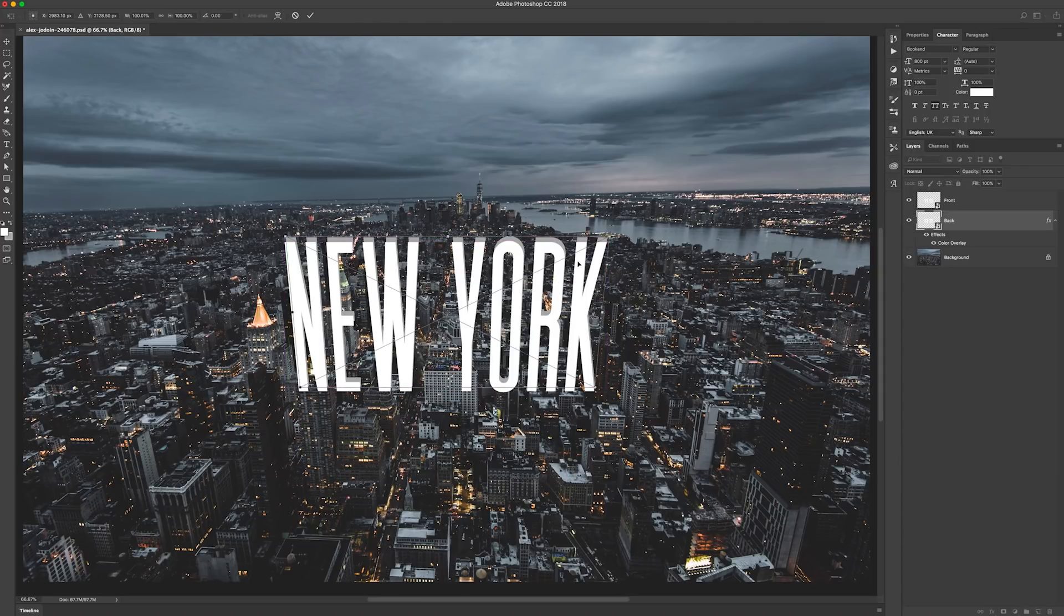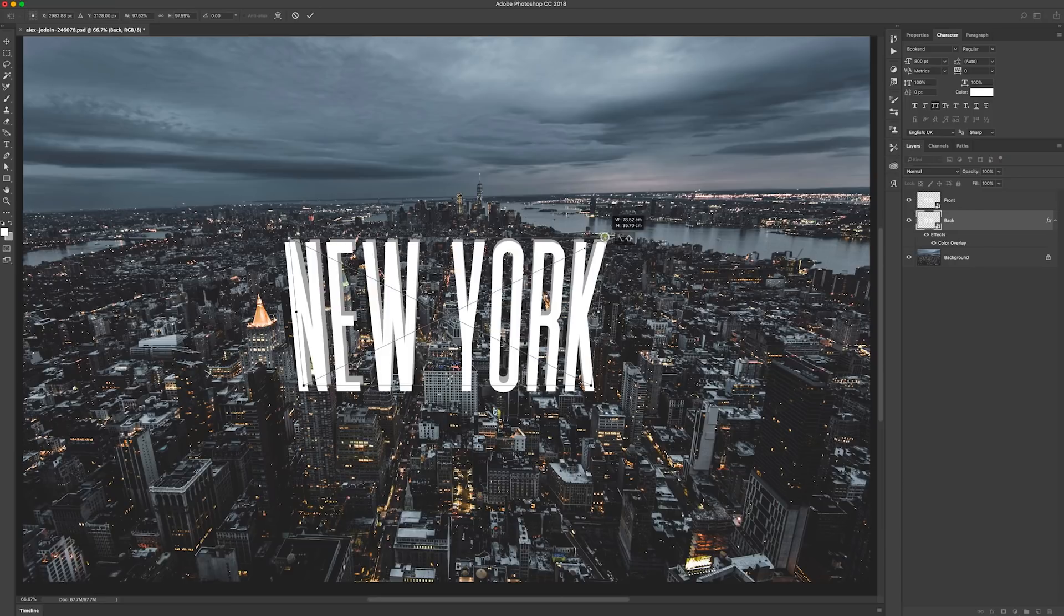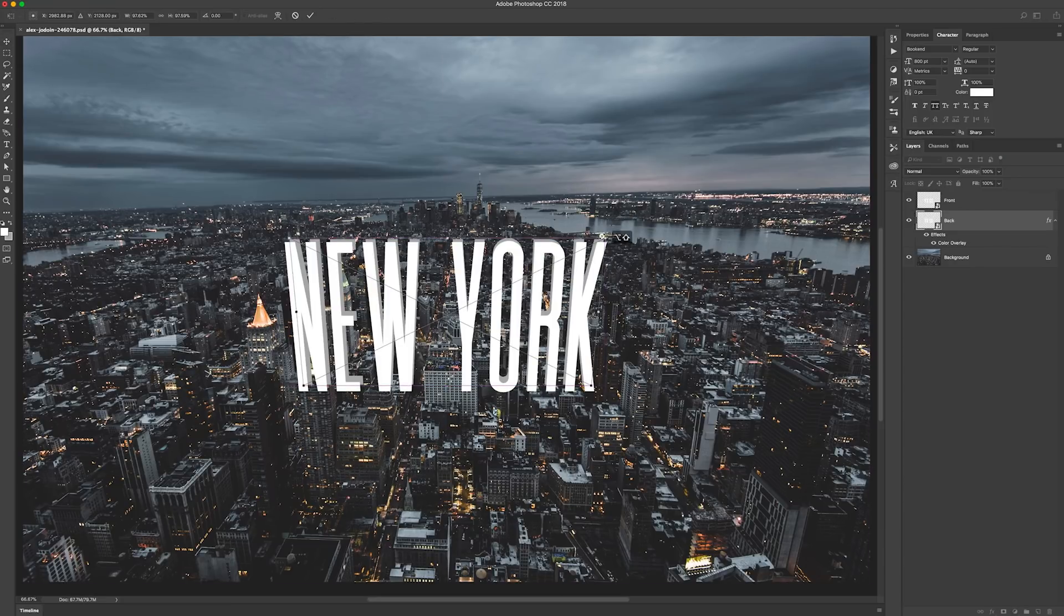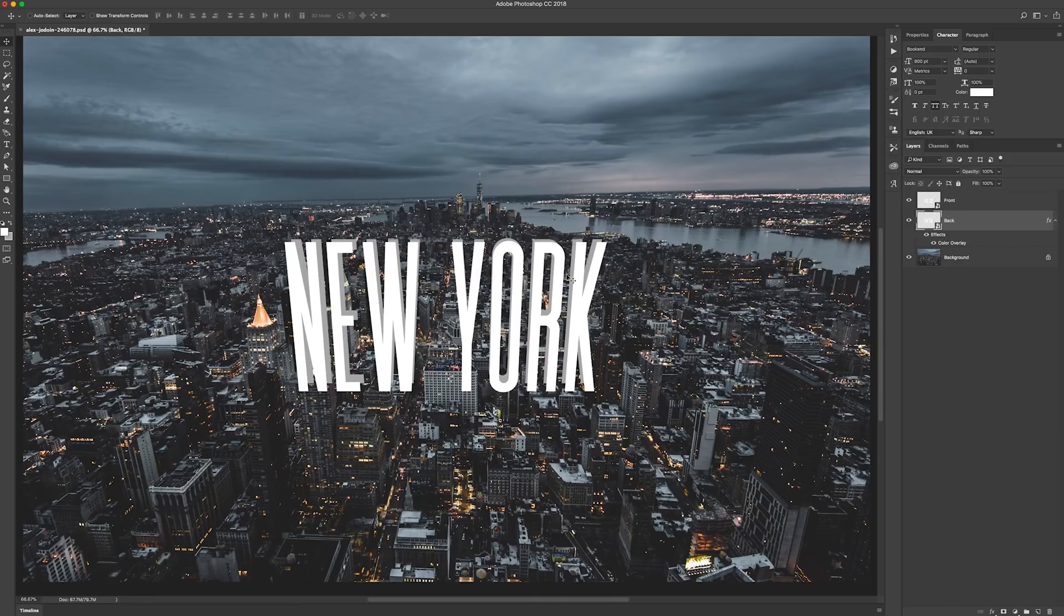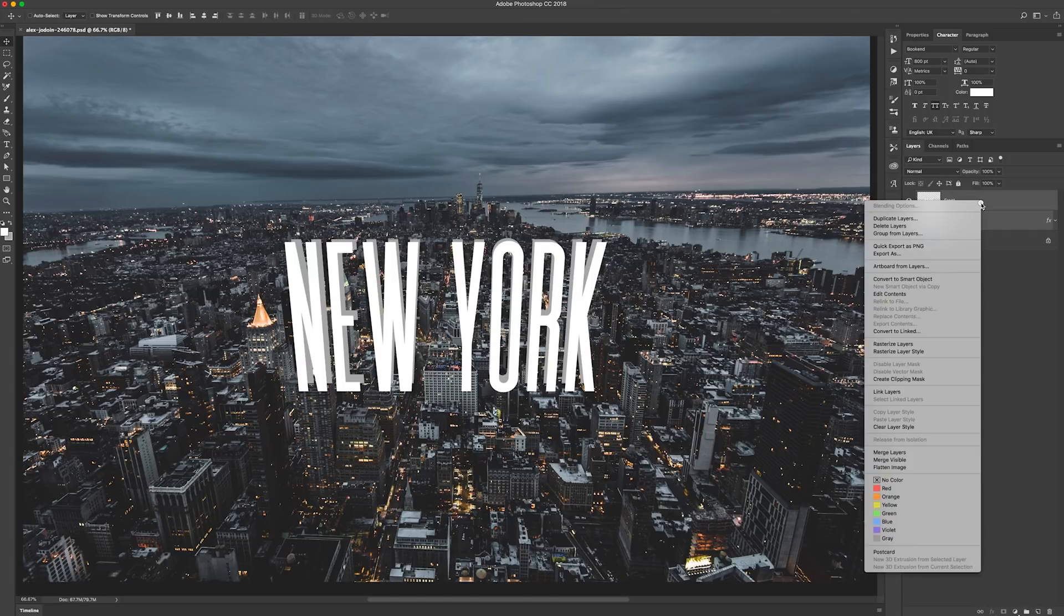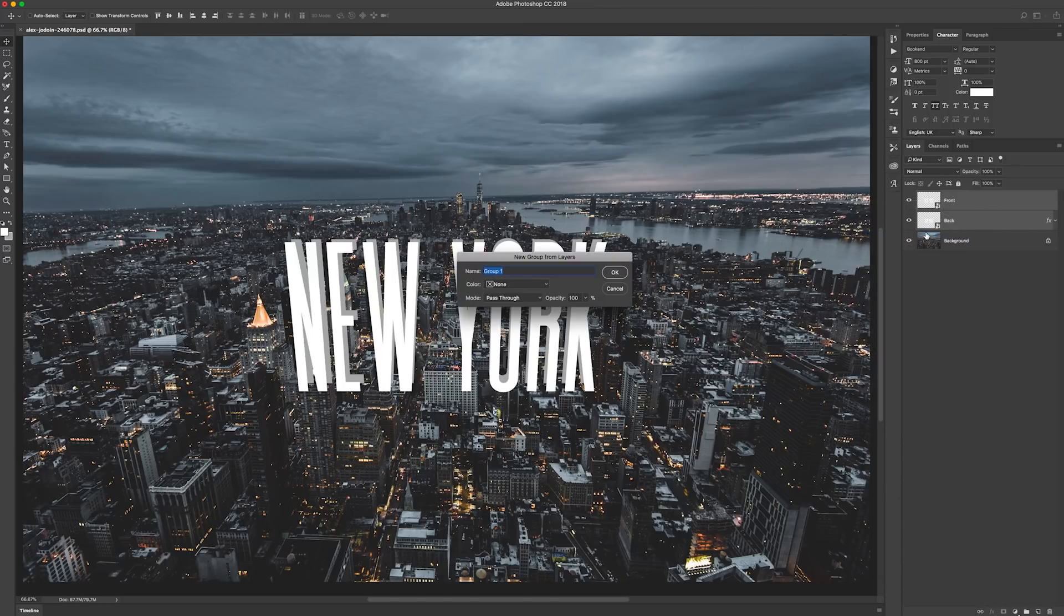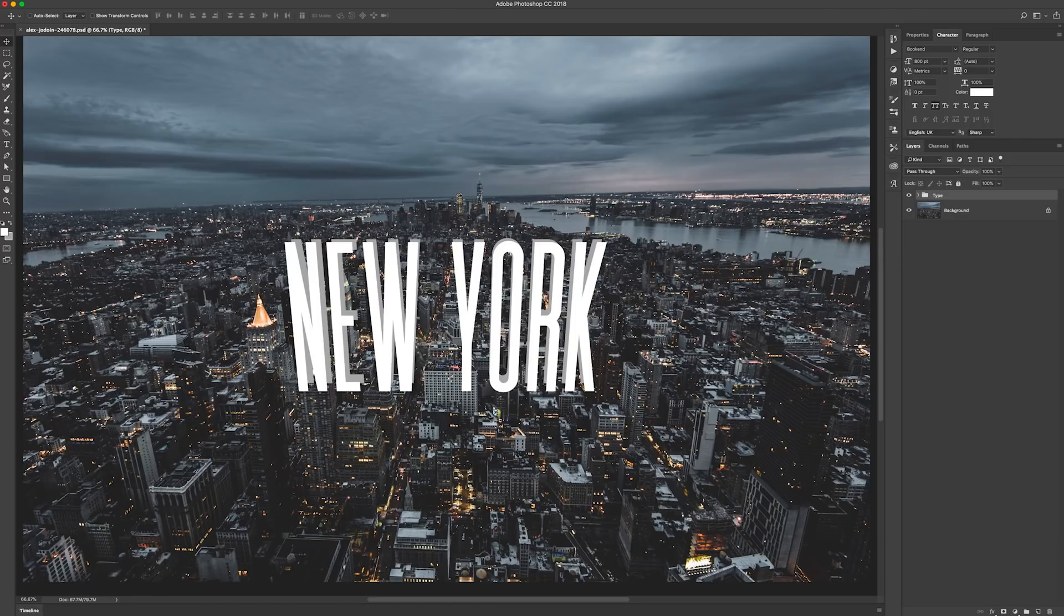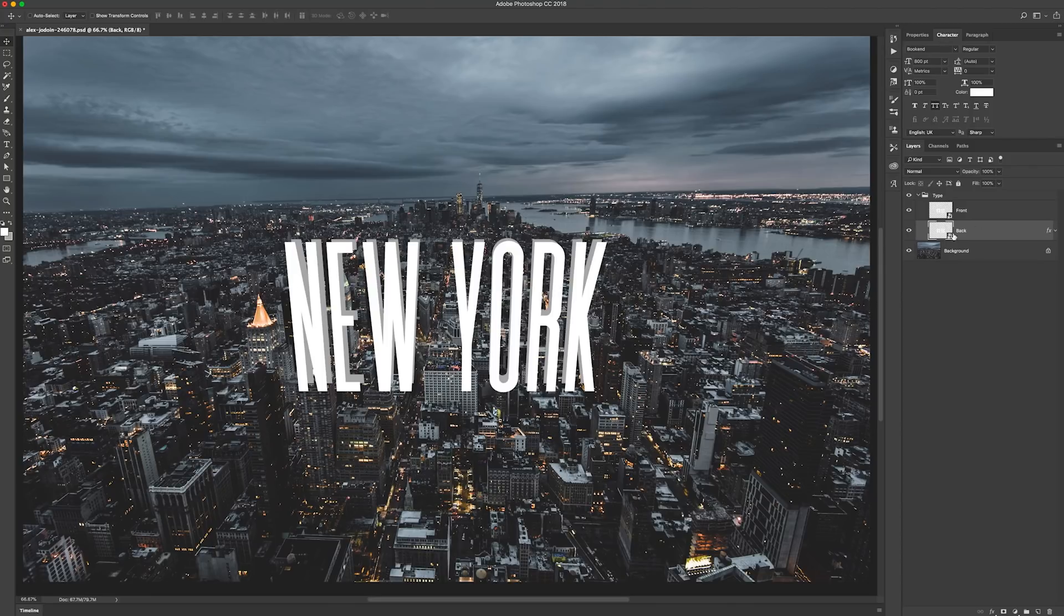We're just going to put it up and just make it slightly smaller. So Command+T again for free transform. Happy with that. Now put these two layers in a group. So hold down the Shift key, select both of them, and then right-click and then Group From Layers. Type. Open that folder and click on the back one.